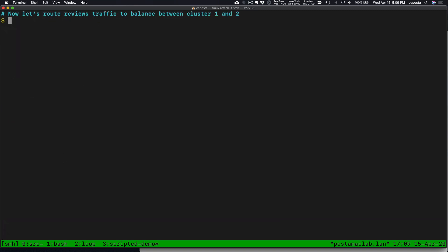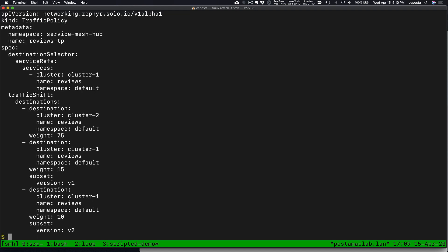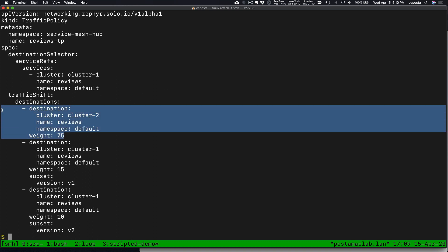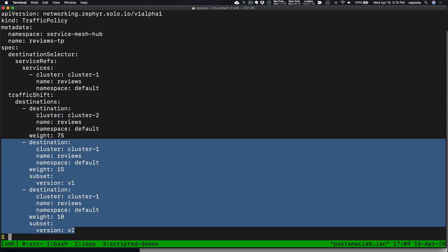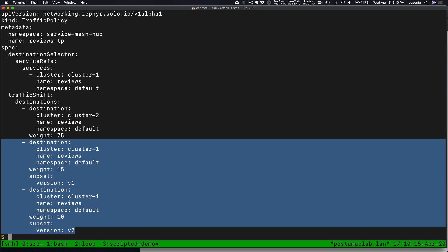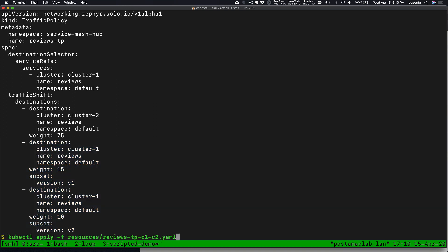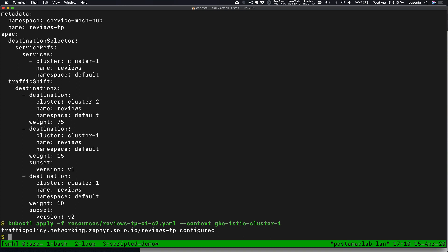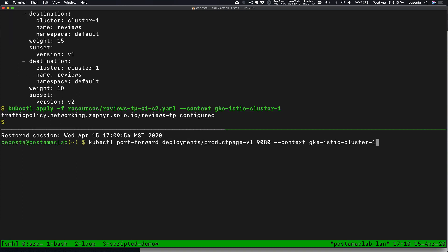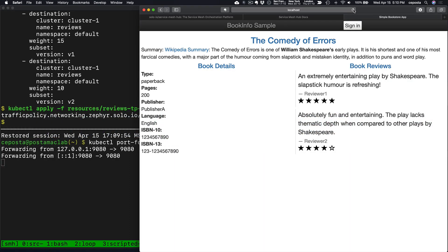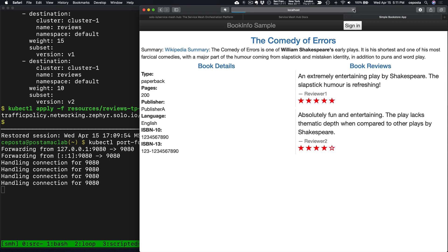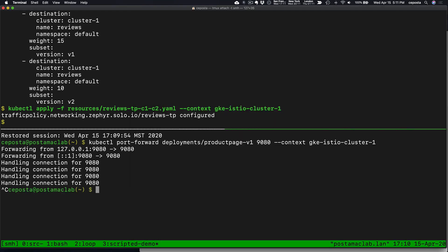Now the last thing I want to show is how we can route traffic between multiple clusters using this same unified API. In this case we want to route 75% of the traffic to cluster two, with the rest split in small bits between cluster one reviews v1 and reviews v2. Let's take a look at creating that — there we go, that was created. Let's port forward and we should see the traffic routing mostly to version three, which lives in cluster two.